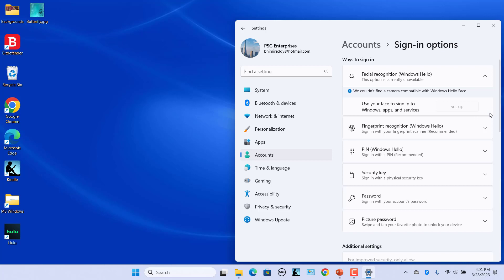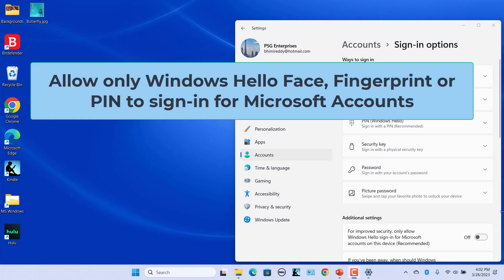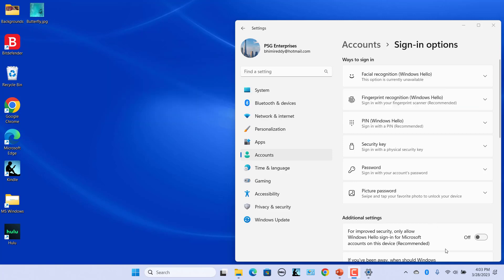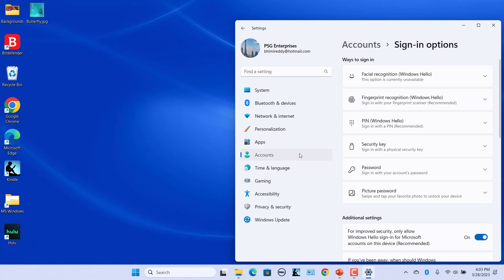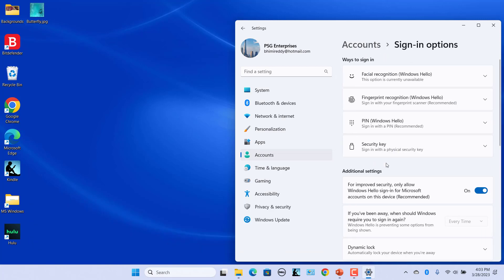Here it's grayed out. To allow only Windows Hello Face, Fingerprint, or PIN to sign in for Microsoft accounts, in Additional Settings, turn on For improved security, only allow Windows Hello sign-in for Microsoft accounts on this device. After you refresh account settings, sign-in options do not show password and picture password. It only shows the Windows Hello sign-in options.